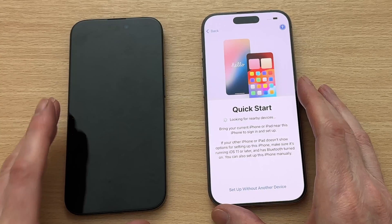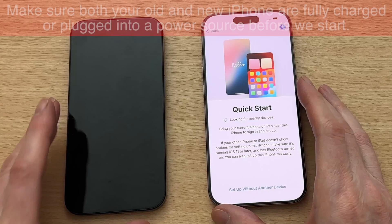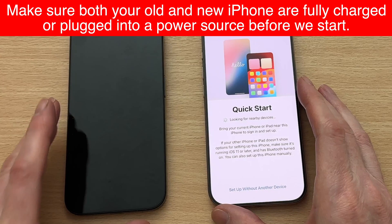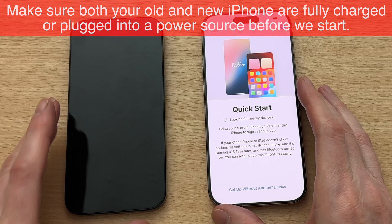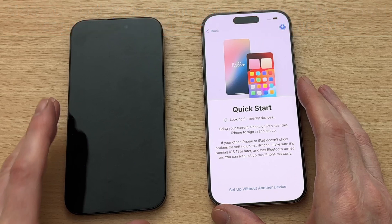This process will transfer all your data from your old iPhone onto your new iPhone 16, including Plus, Pro, and Pro Max versions. This process will transfer everything including your photos, email messages, apps, texts and passwords.